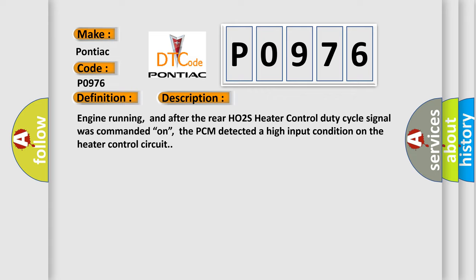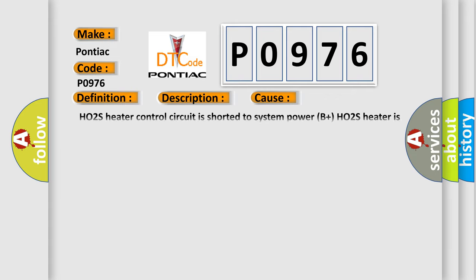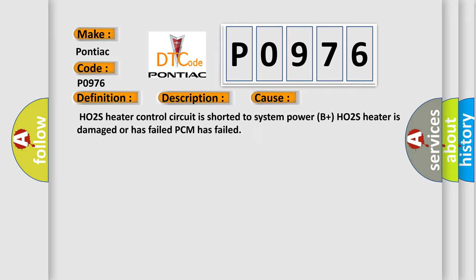This diagnostic error occurs most often in these cases: HO2S heater control circuit is shorted to system power (B+), HO2S heater is damaged or has failed, or PCM has failed.